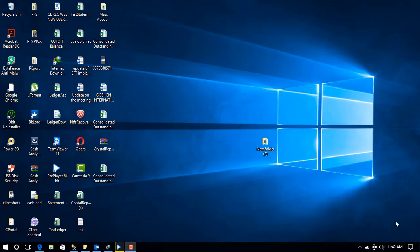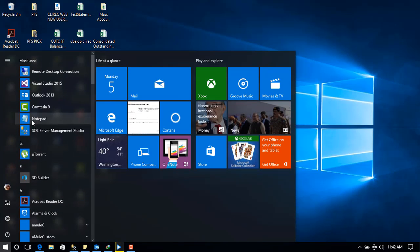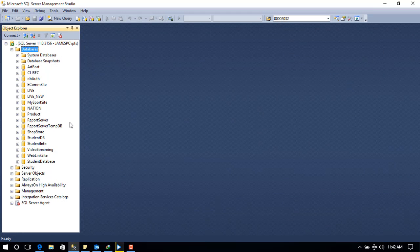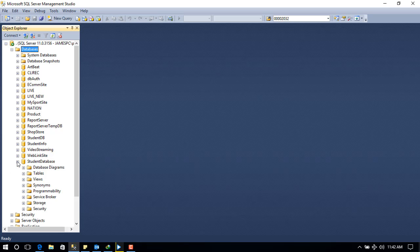Hello, welcome to my YouTube channel. Today I'm going to be demonstrating how to create a new table from C# code into our SQL sample database, using Visual Studio 2015. We already have an existing database called Student Database.